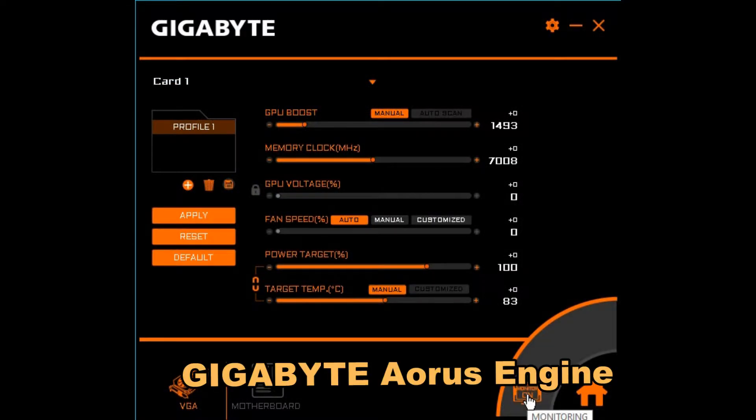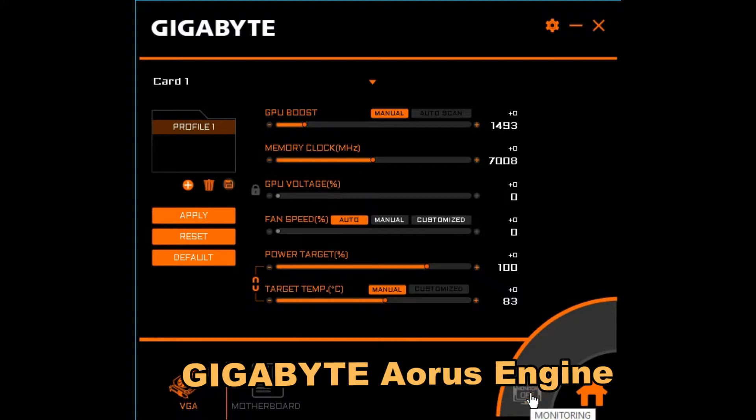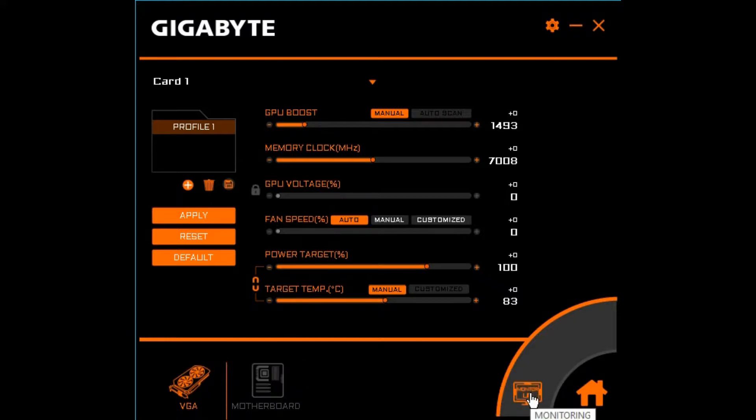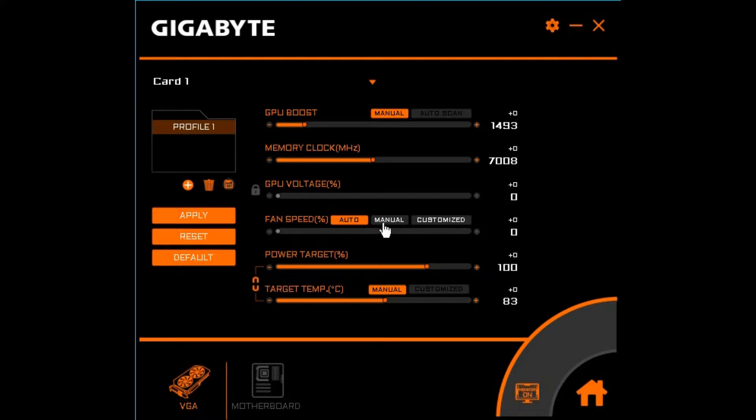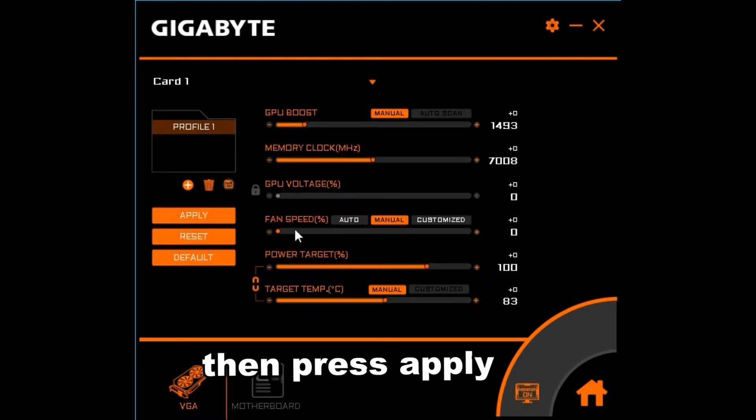This app is your Gigabyte Aorus engine. When you hit monitor, some graphs come up to the left of this view. They're not showing up on my recording. But you can adjust, change your adjustments for CPU boost, memory clock, etc.